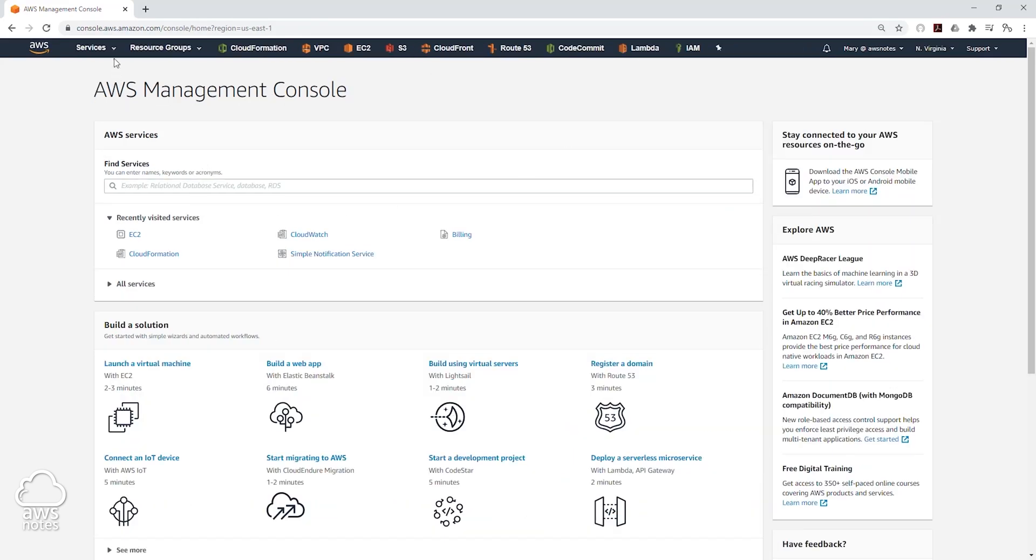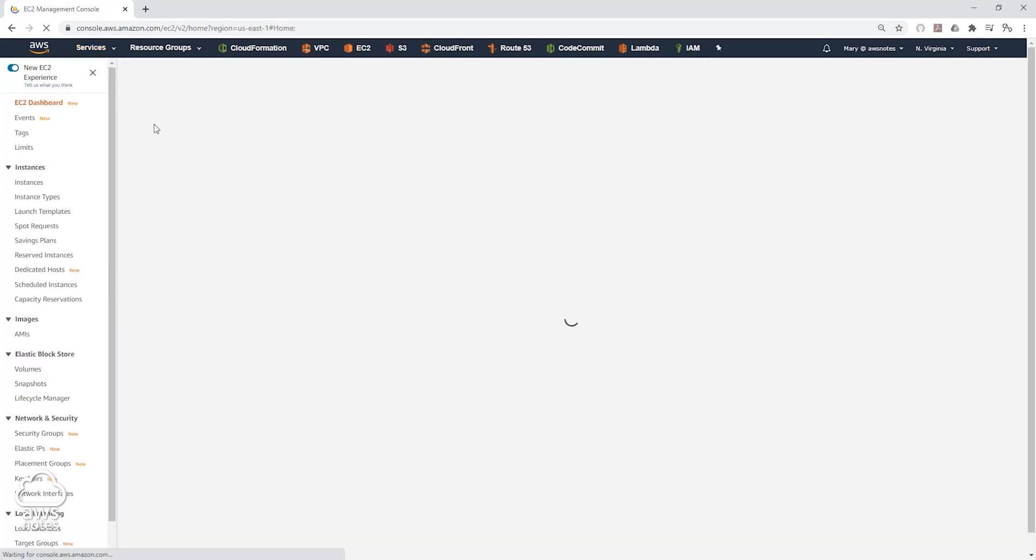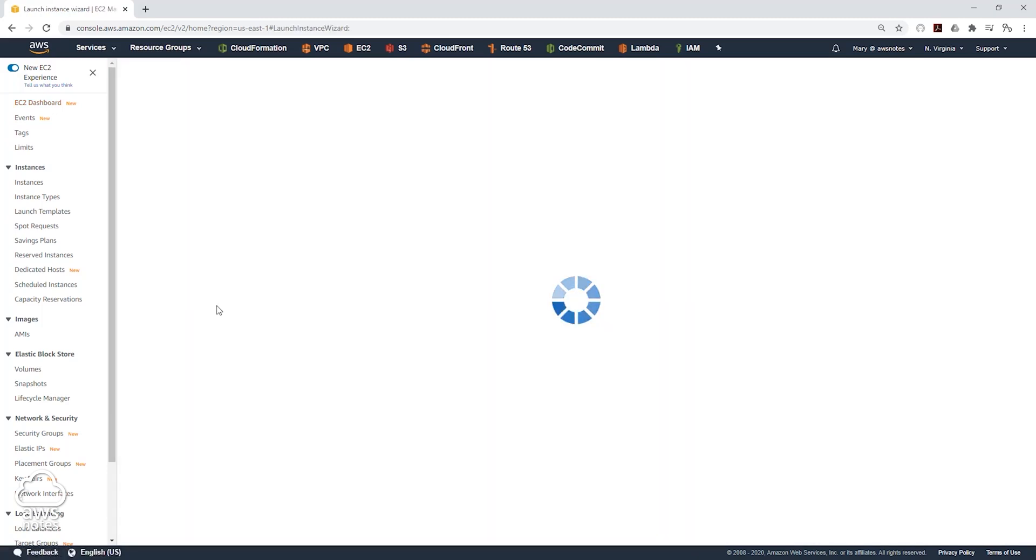Next we are going to click on service, select EC2 under compute, and we'll select launch instance and click launch instance again.